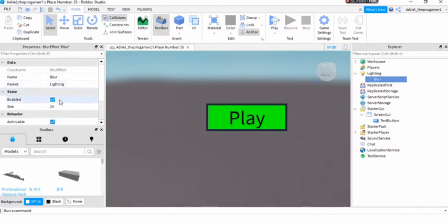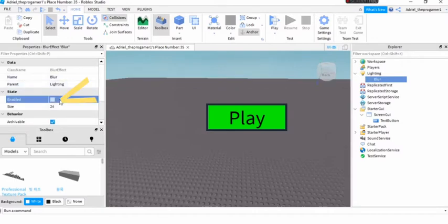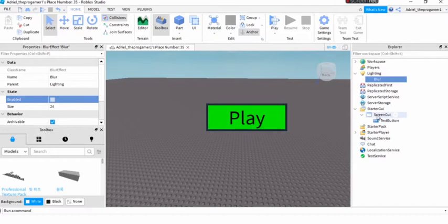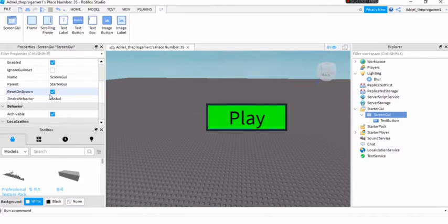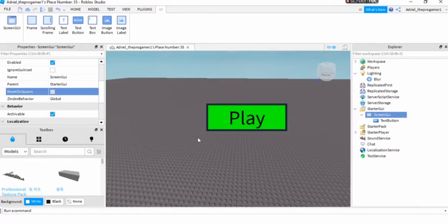And then you will disable it. And now you need to select the screen GUI. Now you need to disable the reset on spawn, just like that.